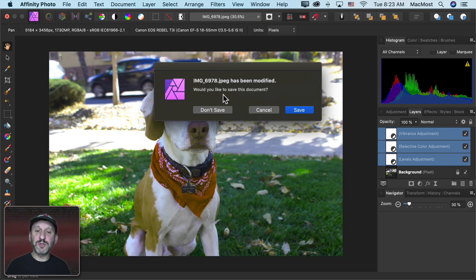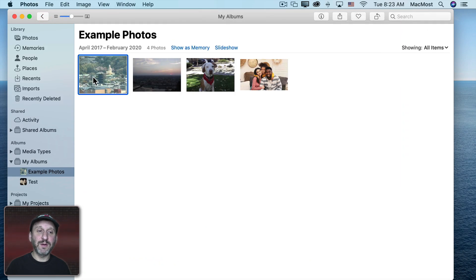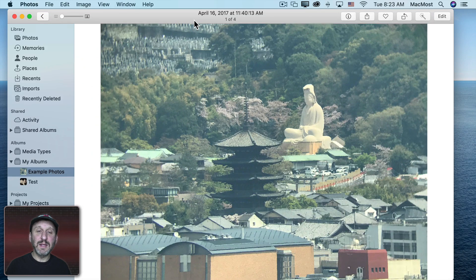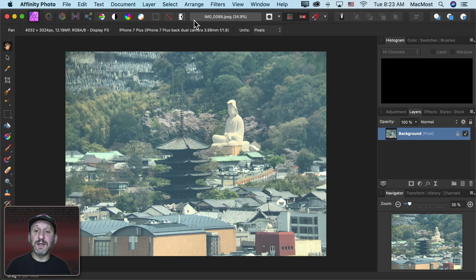I'll just close this one out without saving. Let's go to another photo here and let's edit this in Affinity Photo.